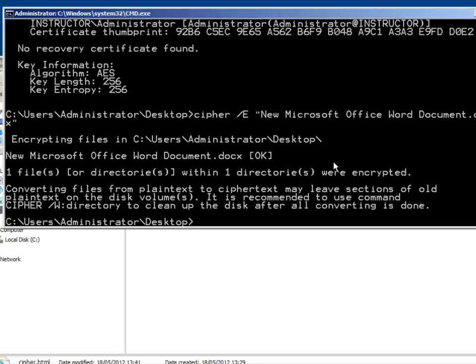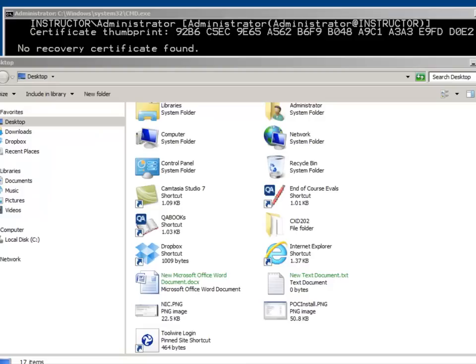It also warns us that we should actually clear the directory because some clear text information is left behind. Whereas if we're using the graphical information it doesn't give us that warning. So straight away we're seeing the advantage of the command line.